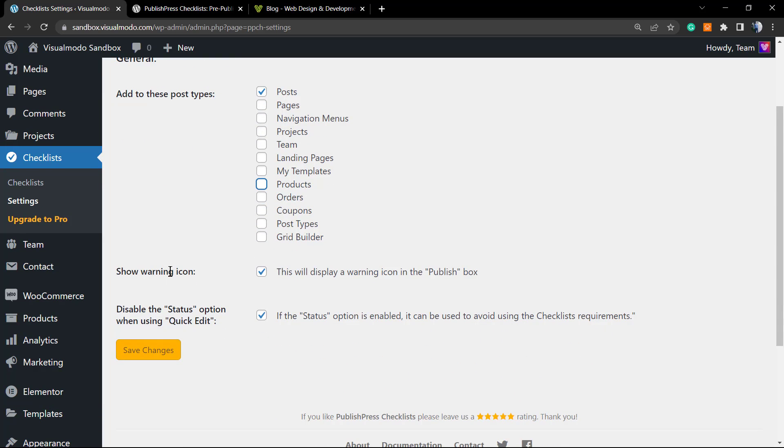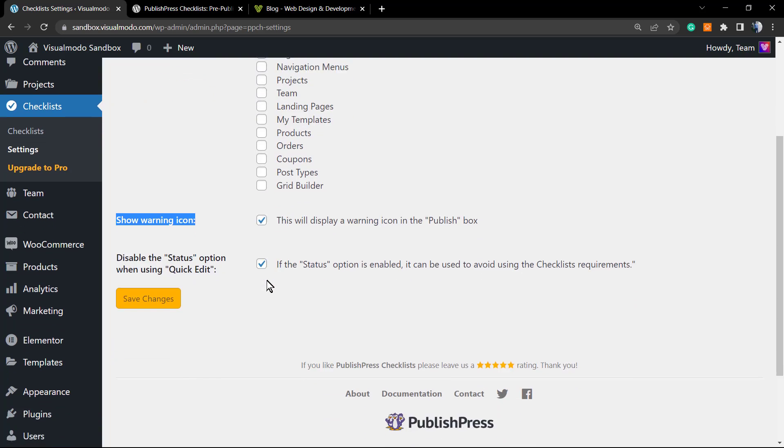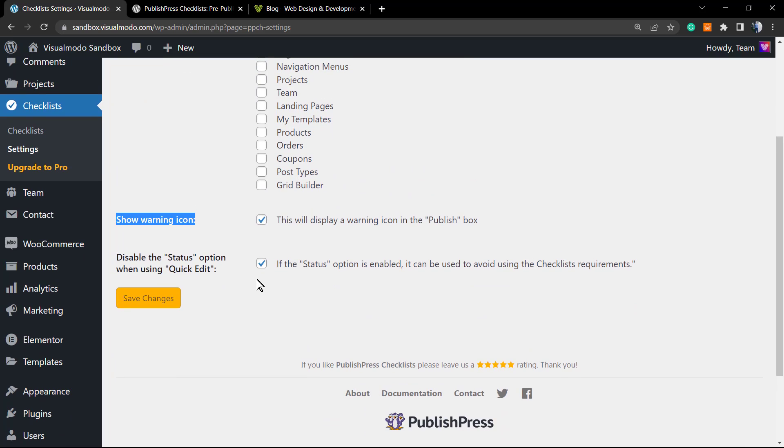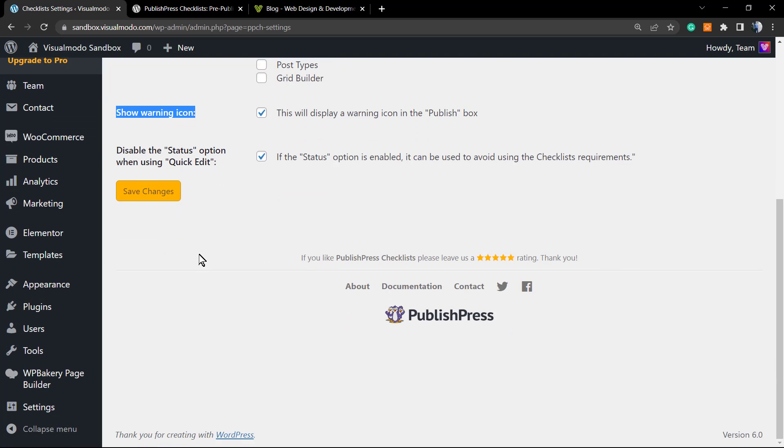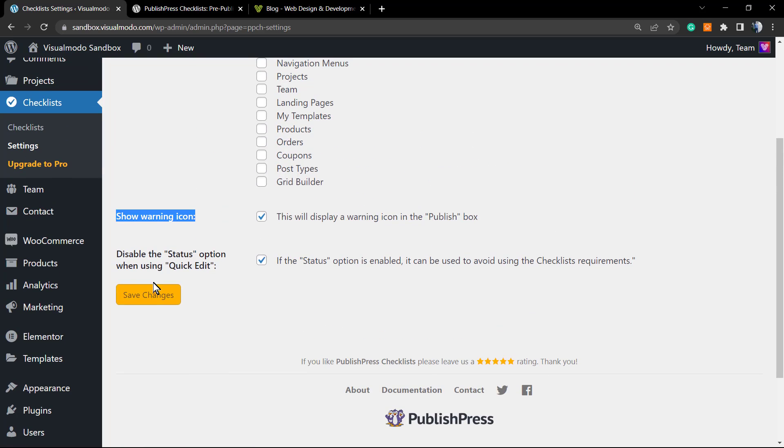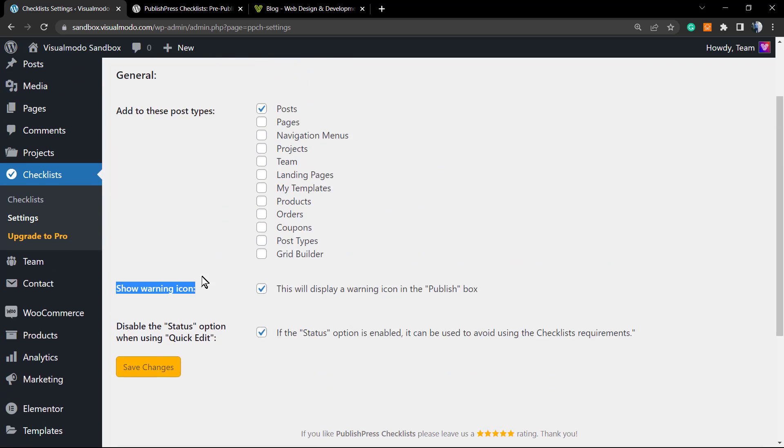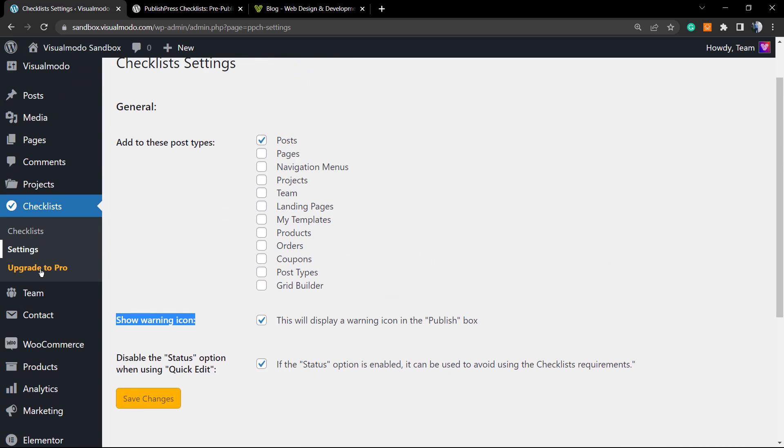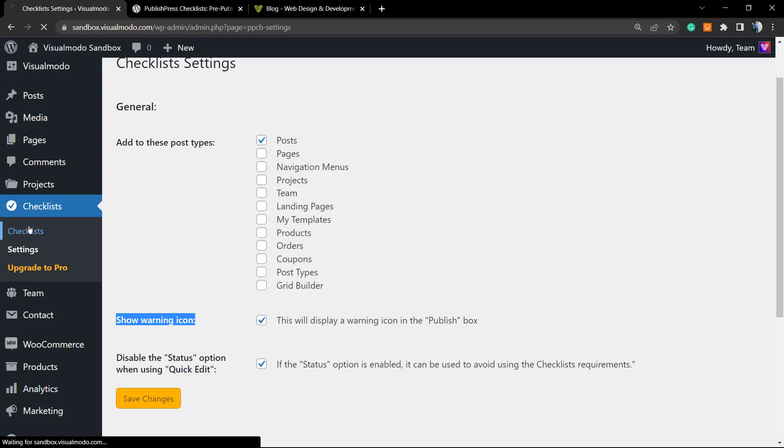Show warning icon—this is really important. Please make this display. This will bug the mind of the writer and help the writer to see what is missing. Disable the status option when using the quick edit—this is useful as well. You can change this and click on Save Changes. After this, we're going to go to the Checklist.